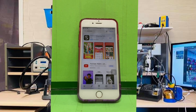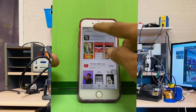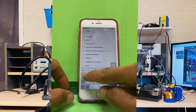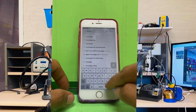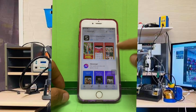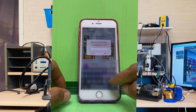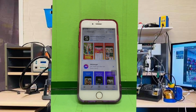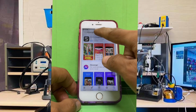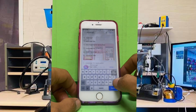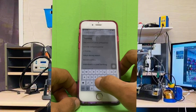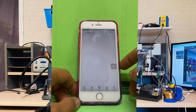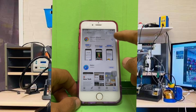There you go, you have successfully installed YouTube. Next we will download the Messenger app — do the same process. There you go, Messenger is also downloaded. Let's also install Chrome browser.